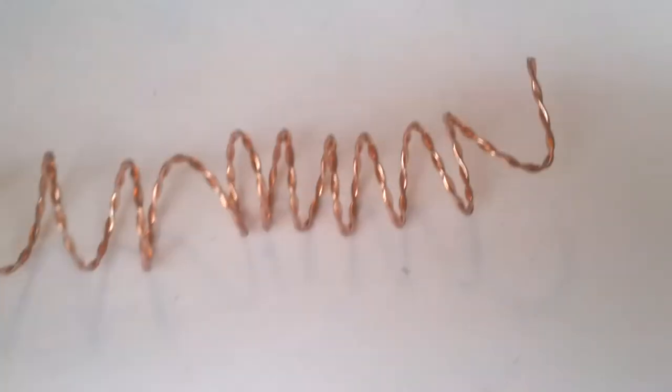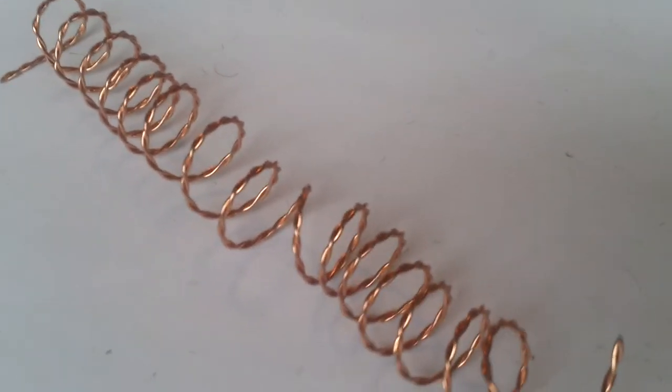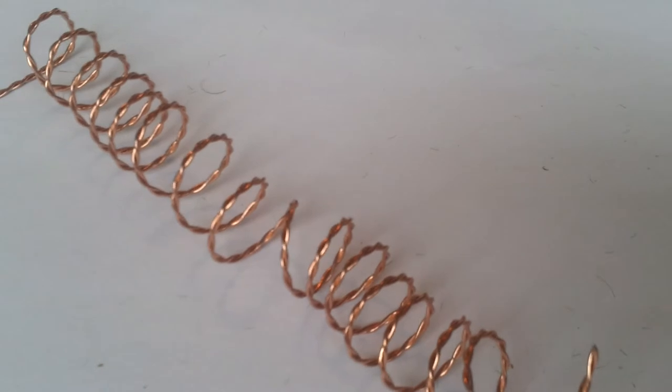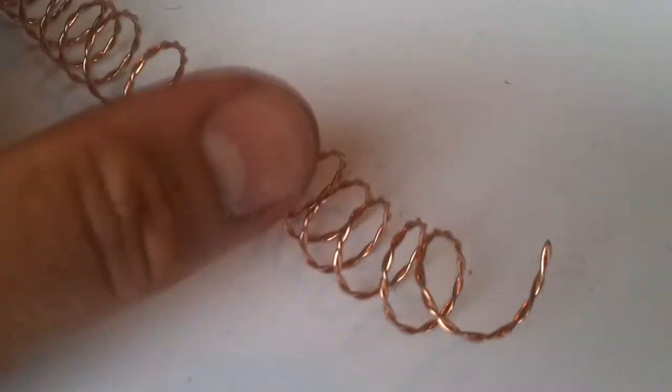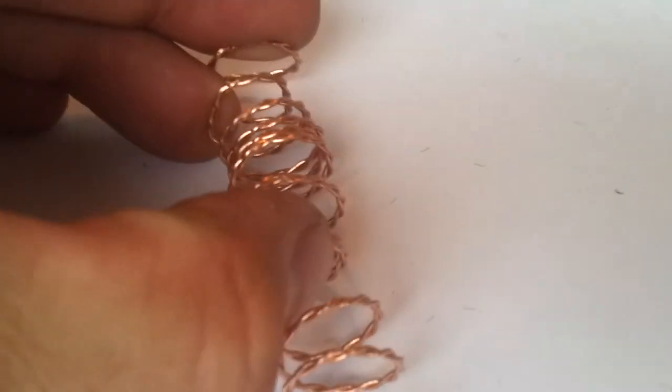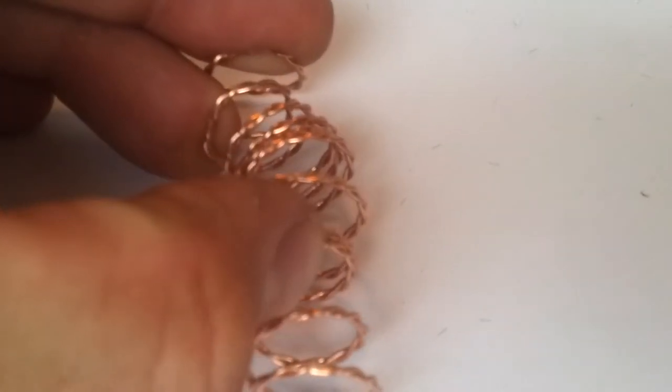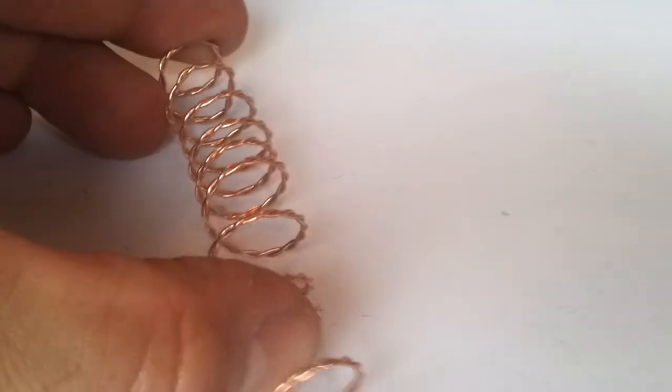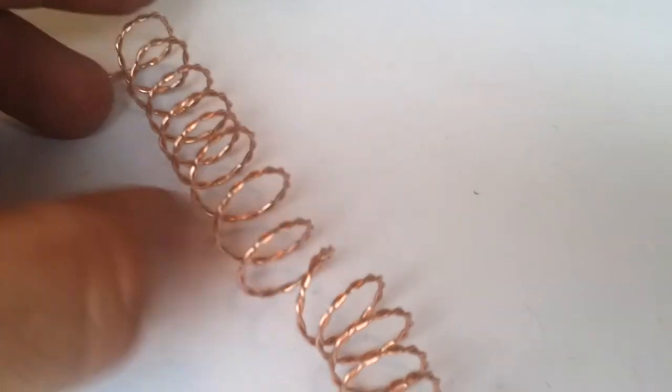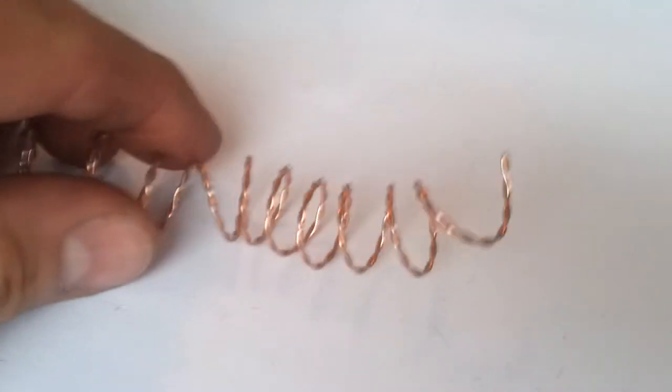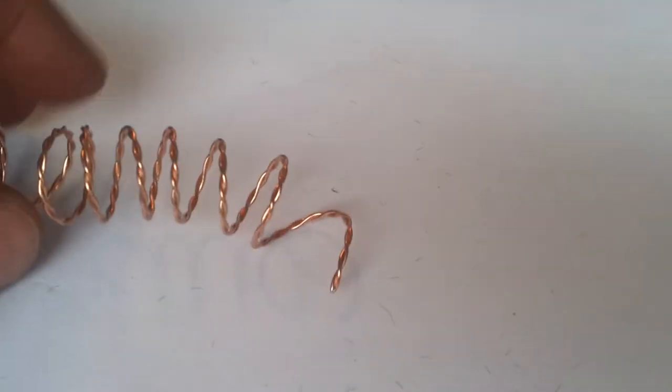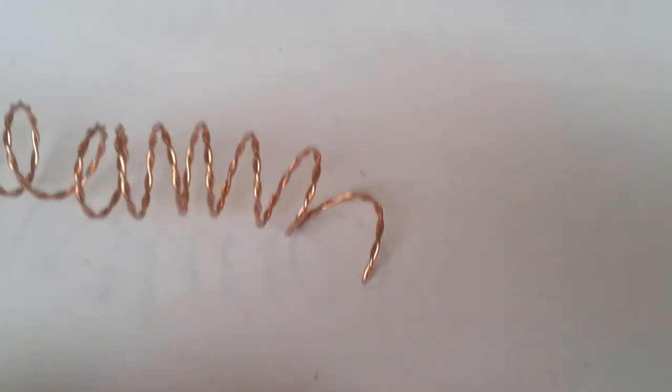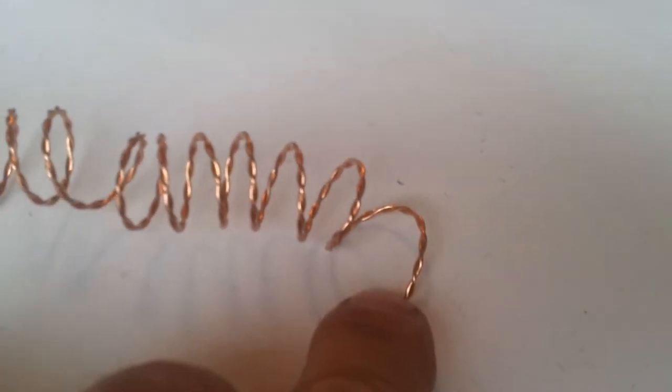Then you wrap it around some tube or pen, pencil, or something similar that's cylinder shaped to give you your wire coil look. Depending on how tightly you wrap it, it will come out closely together or a bit gappy. It's your preference really, and how you want it.